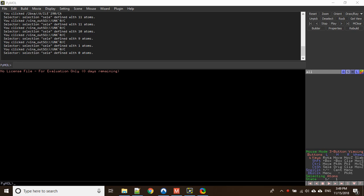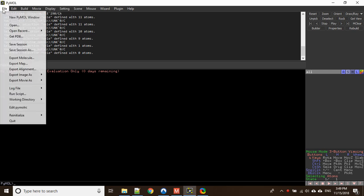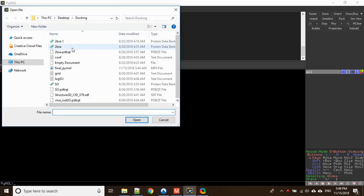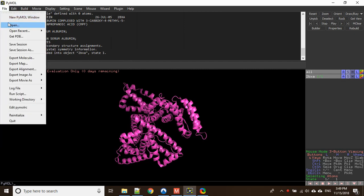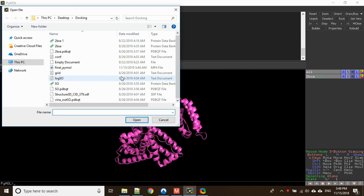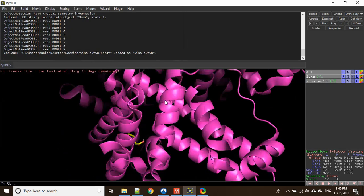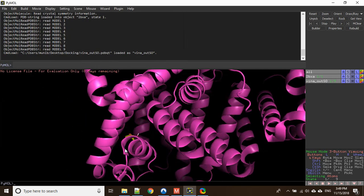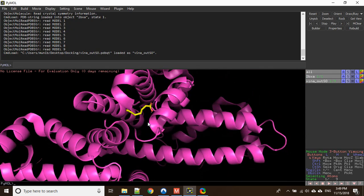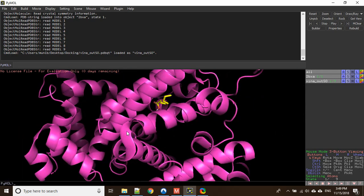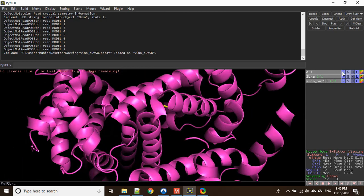So let's get started. Let's open the protein file first — the PDB file, that is 2BXA. Open it, and then open your output file, that is vena_out_so.pdbqt. As you can see clearly, there is one ligand and a protein but it is not showing any interaction or polar bonds.